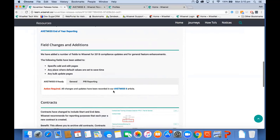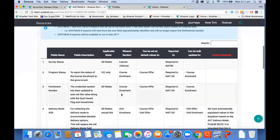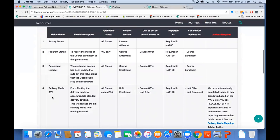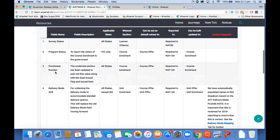In terms of field changes, when you go into our AVETMISS 8 article, we've created a table for all the new fields and what you need to do. The survey status field is new against the learner — under personal details — and it's mandatory for all states for NAT 80. The program status is a VIC-only field found under the course enrollment. The parchment number is essentially the credential number — previously not reported to the government, but now reported in the NAT 130 qualification file for all states. It only needs to be filled in if you are running credentials outside WISCAT.